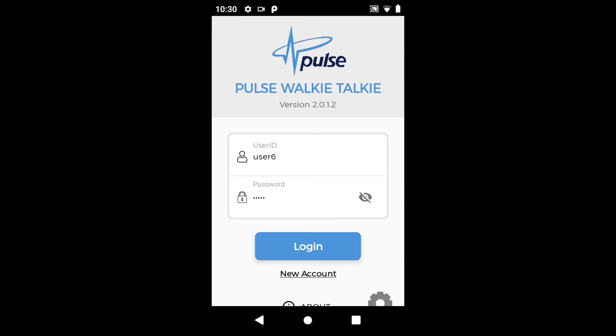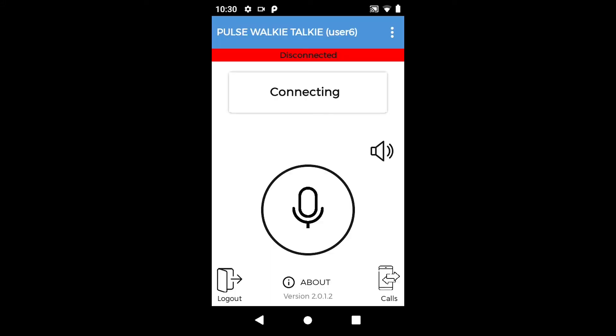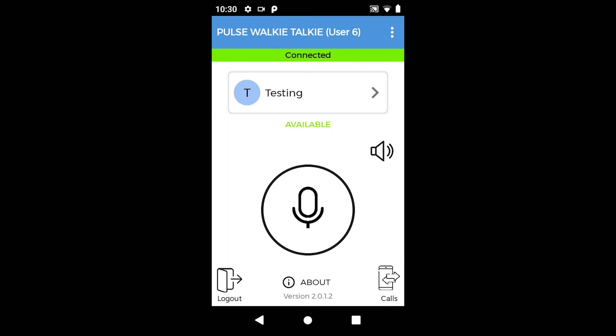After you log in with the username and password provided, wait for the connection to be established with the server.